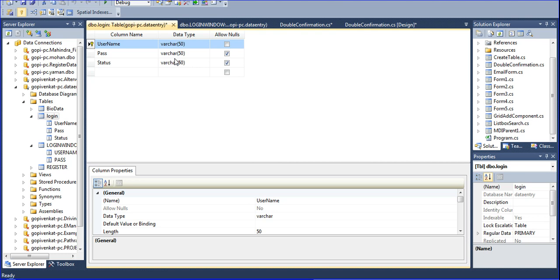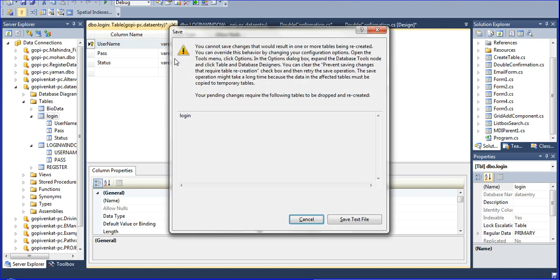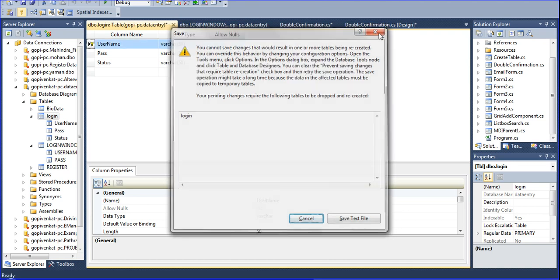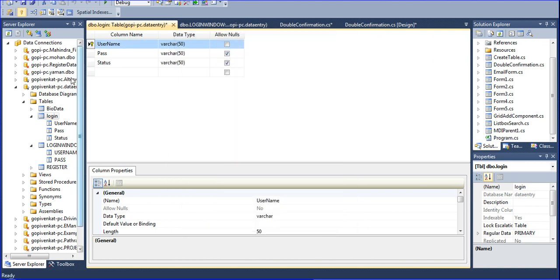I am setting the primary key here and then pressing Ctrl+S to save. I am set to the default login. A message is coming like this — you can't set that.